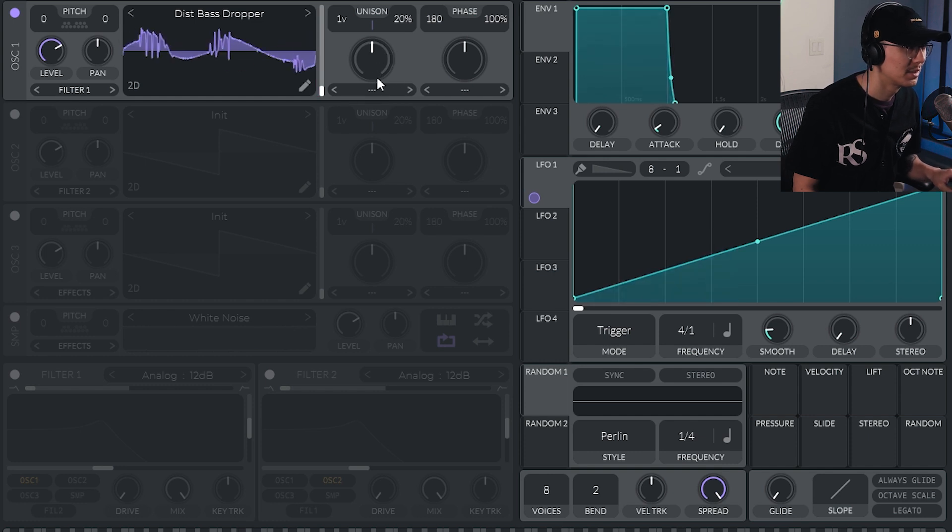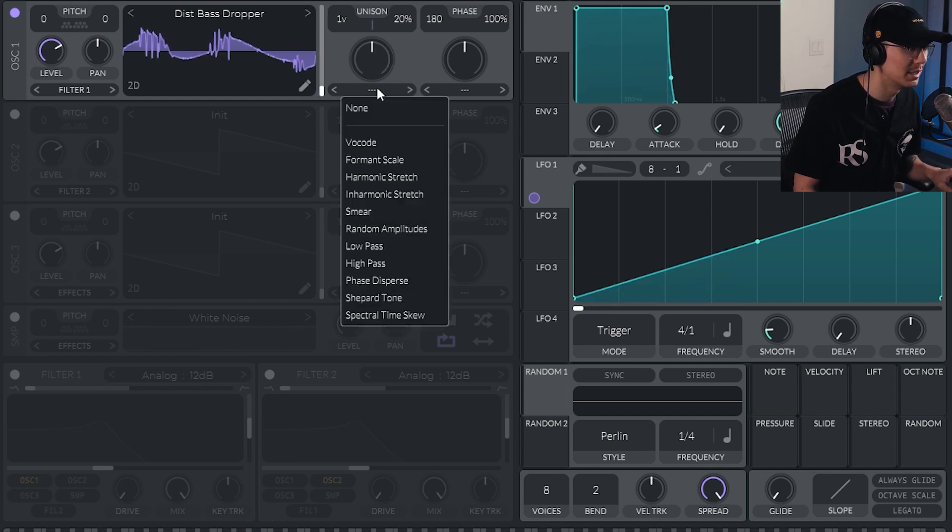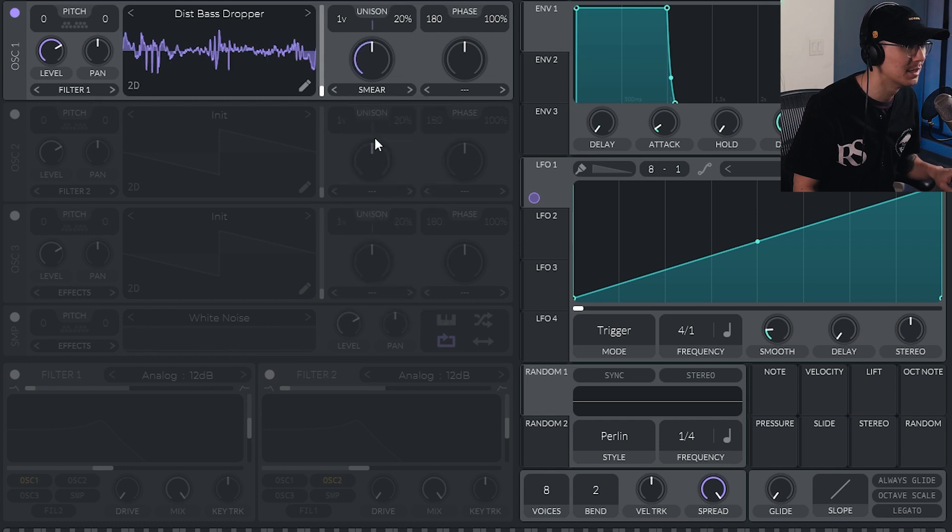Let's start it here. And then go into one of the wave-shaping parameters, Smear is pretty good.